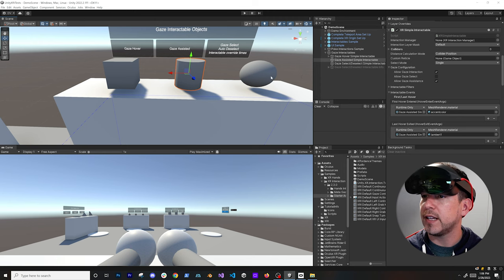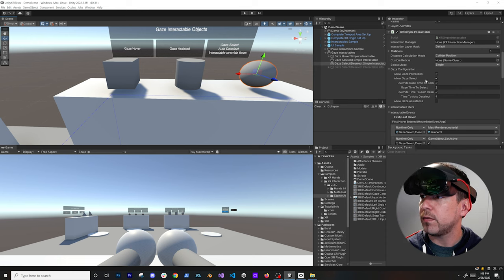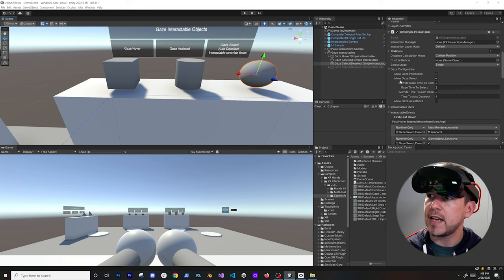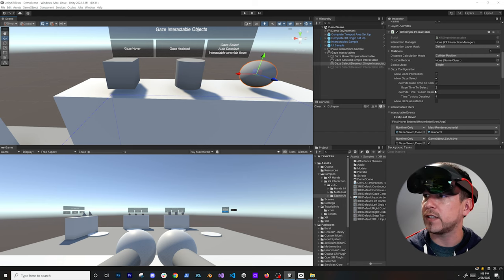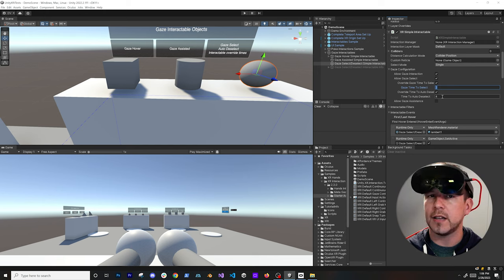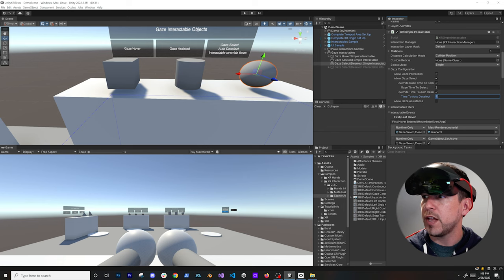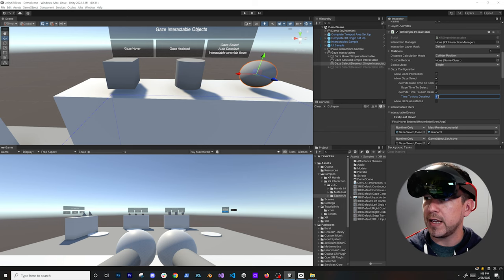Looking at another component, it has more configuration because it includes 'allow gaze select'. What this means is if you're looking at it for two seconds it performs a selection. You can change it to one second if you prefer, and then it does a deselect after four seconds, which is configured using two and four but you can make those values lower if you like.